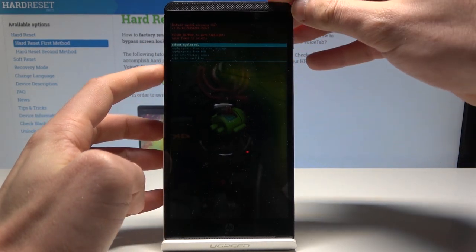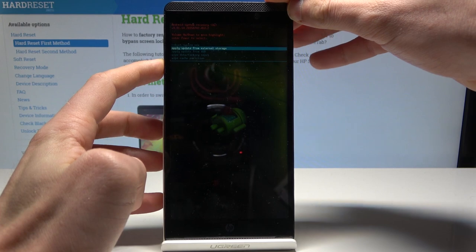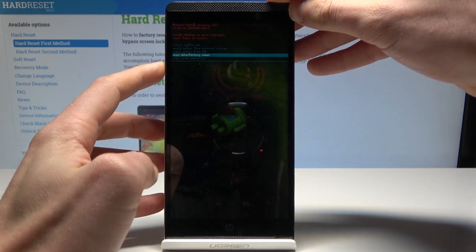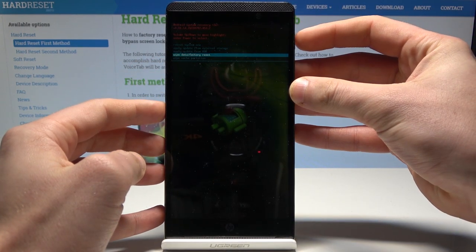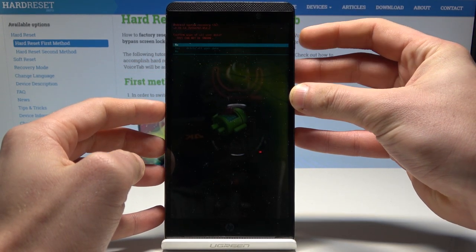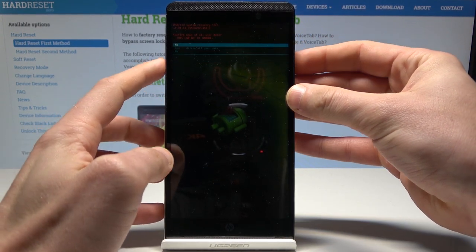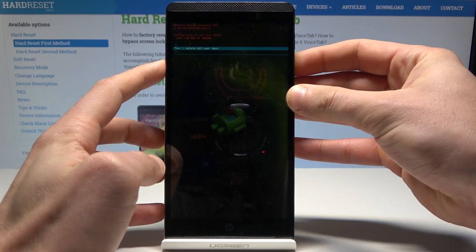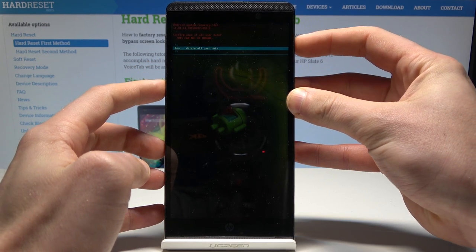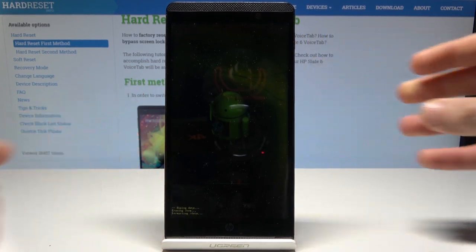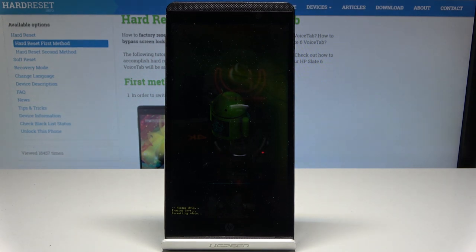Let's scroll down to highlight 'wipe data factory reset' and press the power key to confirm it. Then scroll down to choose 'yes delete all user data' and press the power button to choose it. The phone is wiping data and formatting, so let's wait until the whole process is completed.